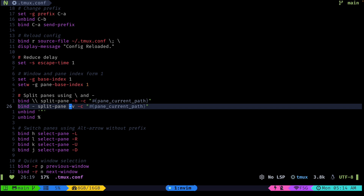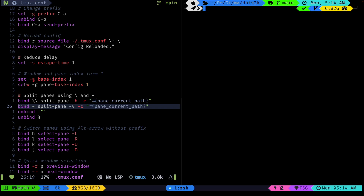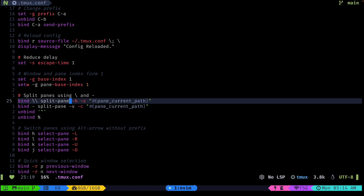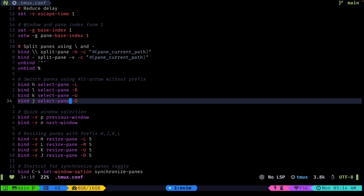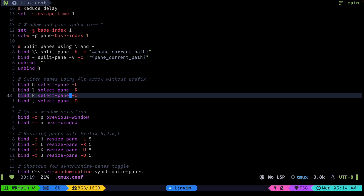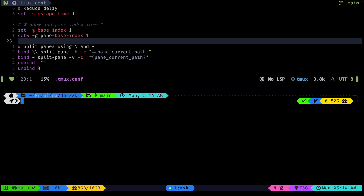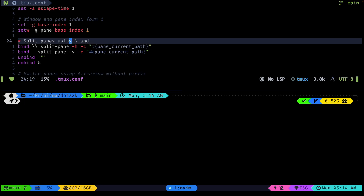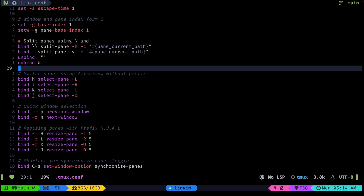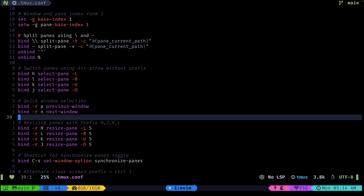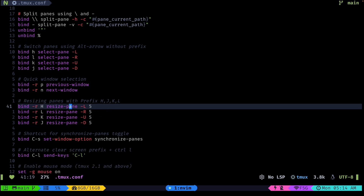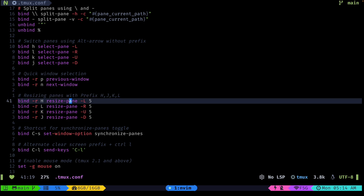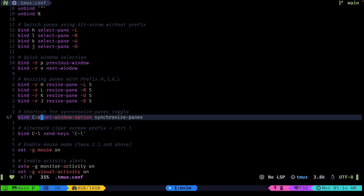Whenever we open a new session or a new pane it will open in the same directory, so this config takes care of that. I also have configs to quickly switch between panes using prefix plus hjkl to move between panes, and the same thing but for resizing using Shift plus hjkl.